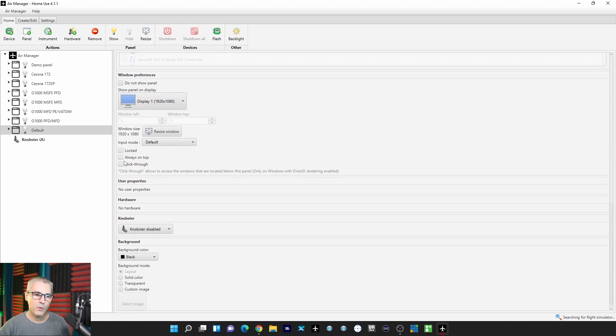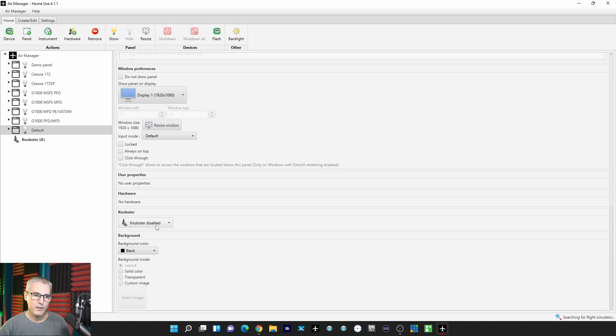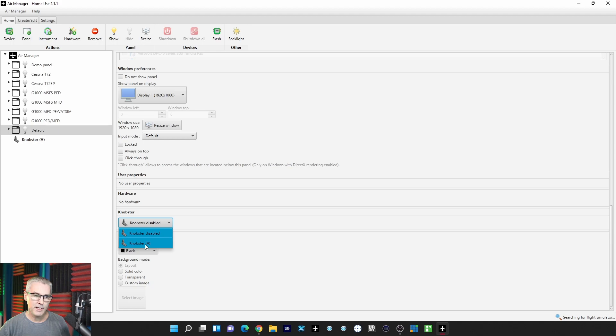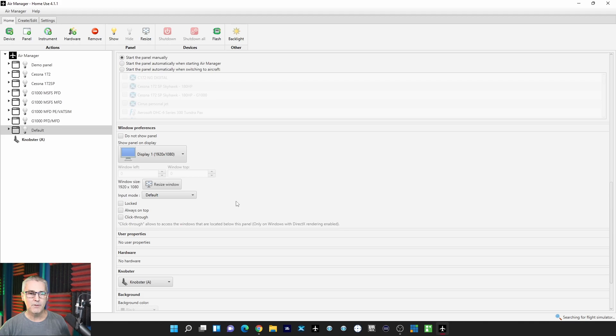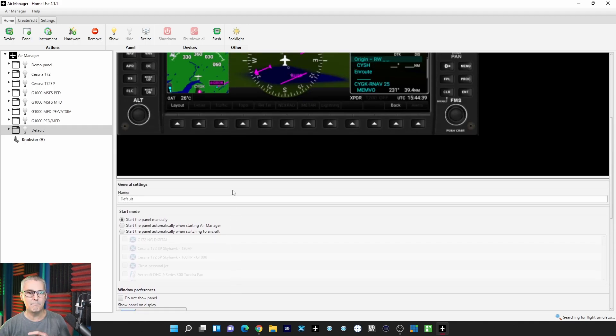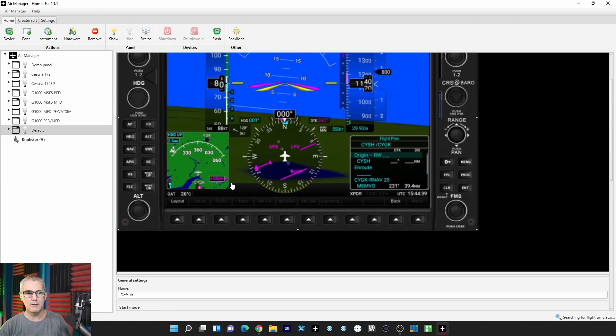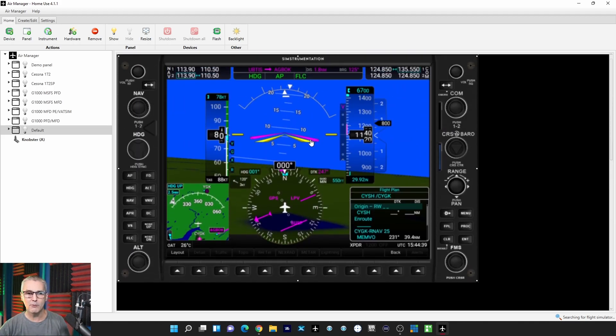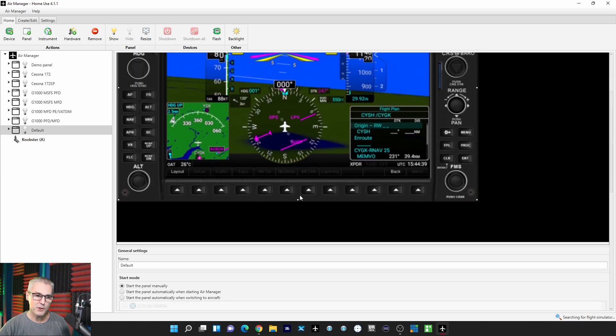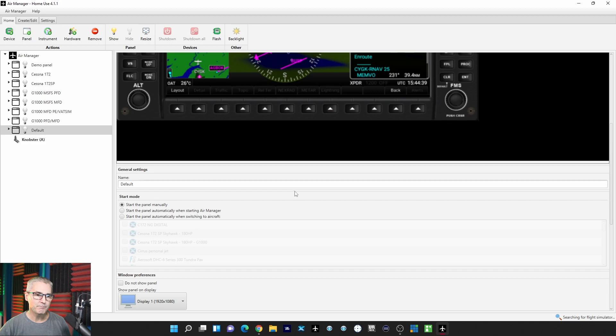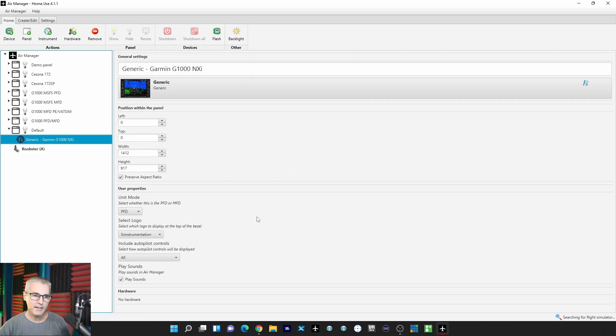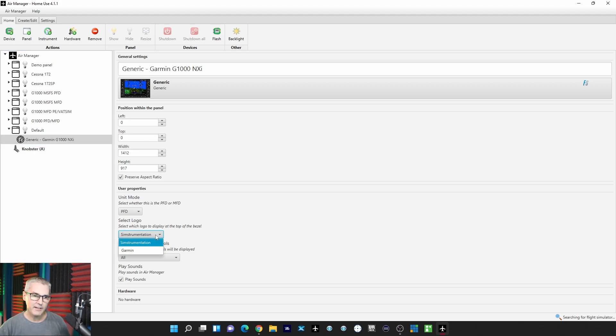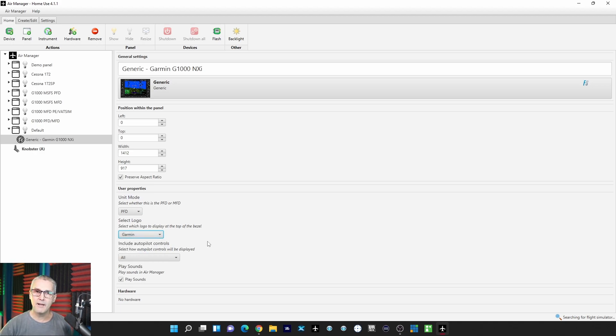If you want it locked, always on top, or click through. If you want your Knobster disabled or enabled—I usually enable it. I keep it transparent so the popped out display will show up. And if I click on this, I can come down and look at this. It says select logo, and you can pick which logo. How cool is that? I'm just seeing this literally for the first time.